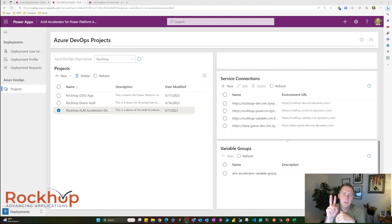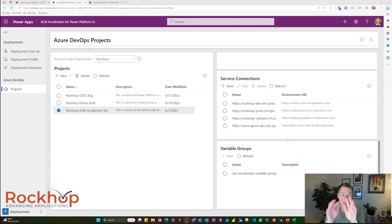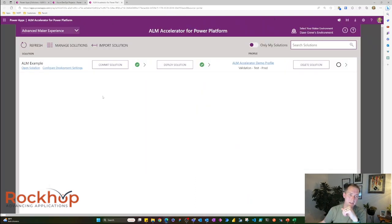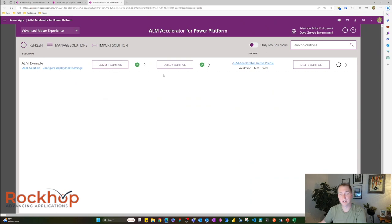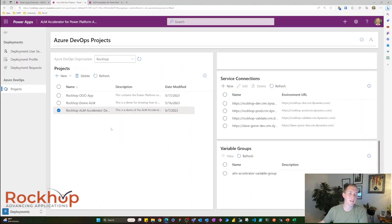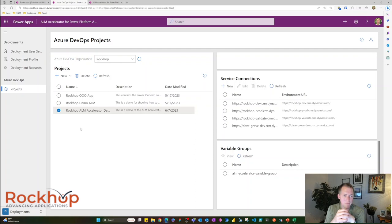So there are two Canvas apps that come with the ALM Accelerator. One's an administration app, where you can configure everything within the ALM Accelerator. And the other is the main app that everyone will use to commit solutions, deploy solutions, and lots of other things. So let's quickly go over the administration app and see what we can do inside of here.